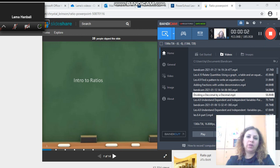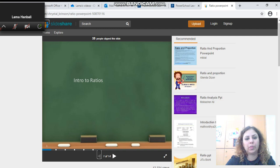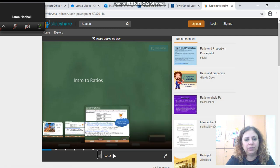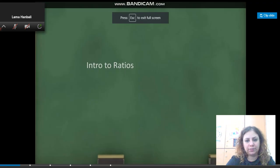Hello everyone, our lesson today is about ratios. This is an introduction to ratios.